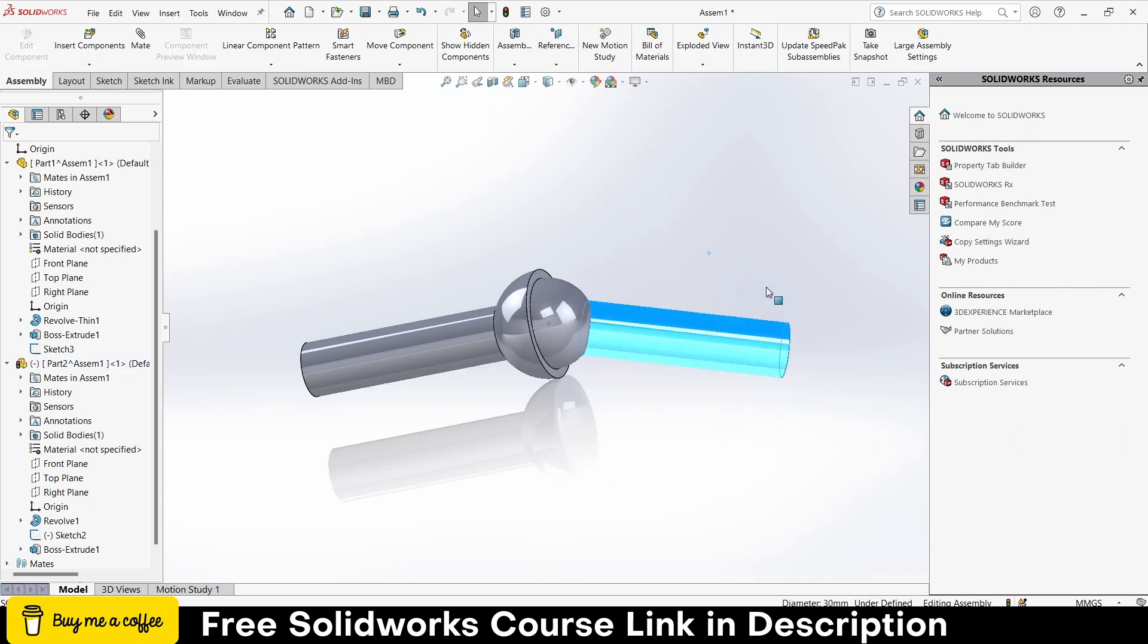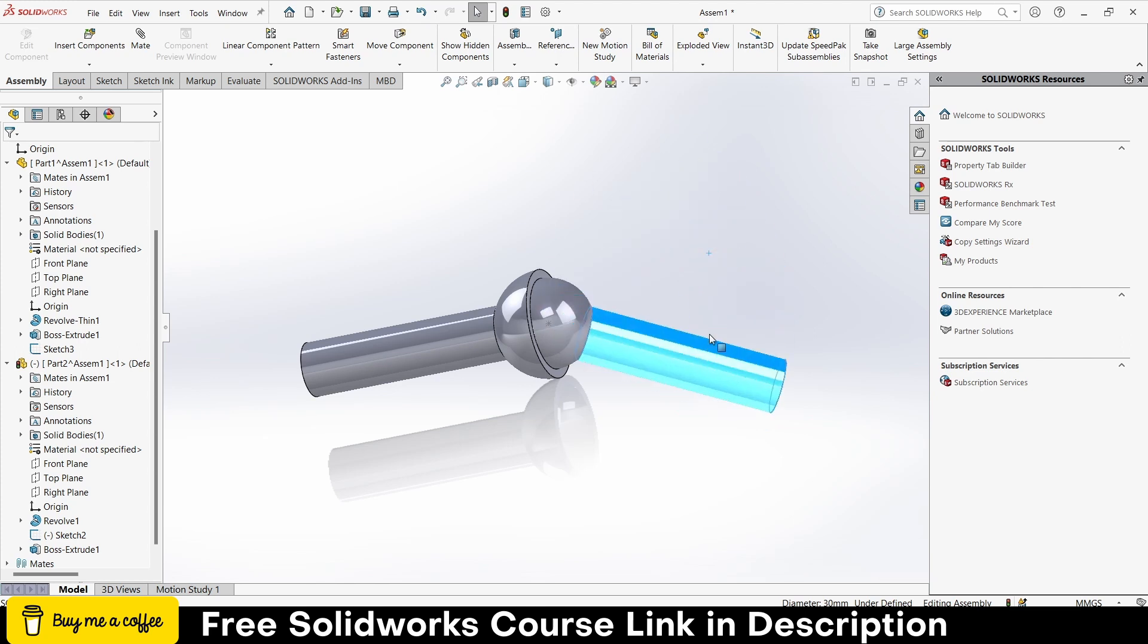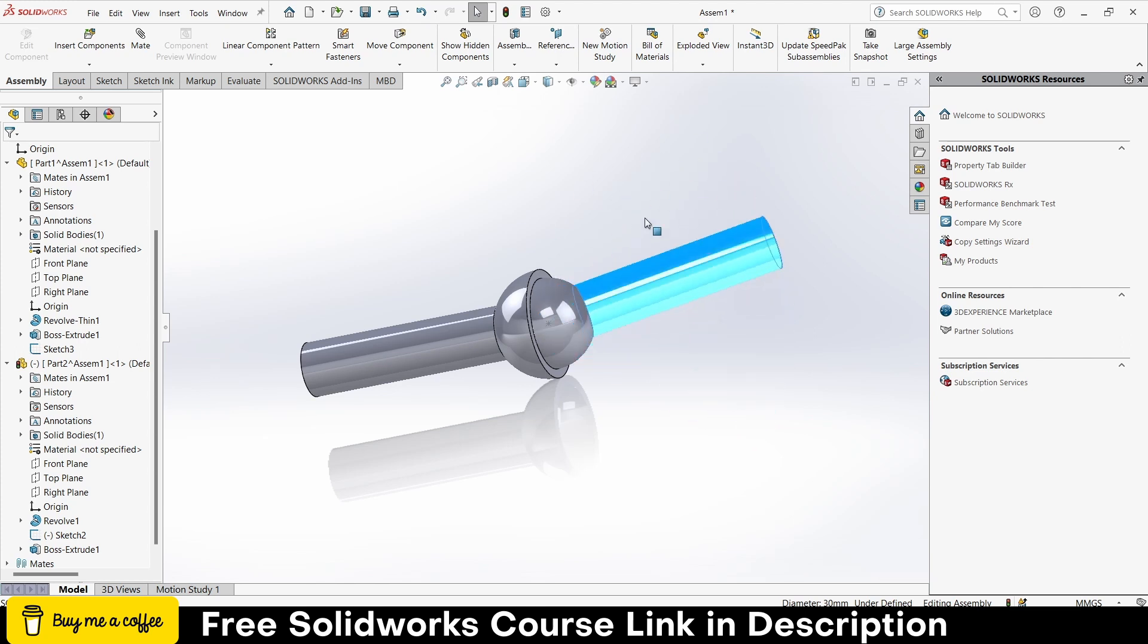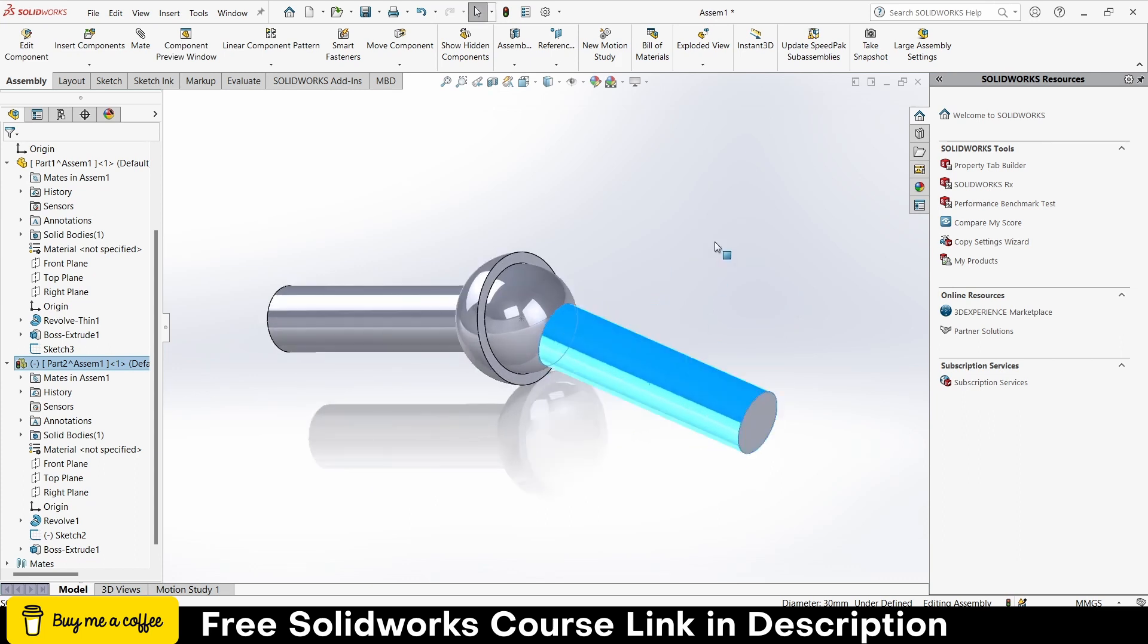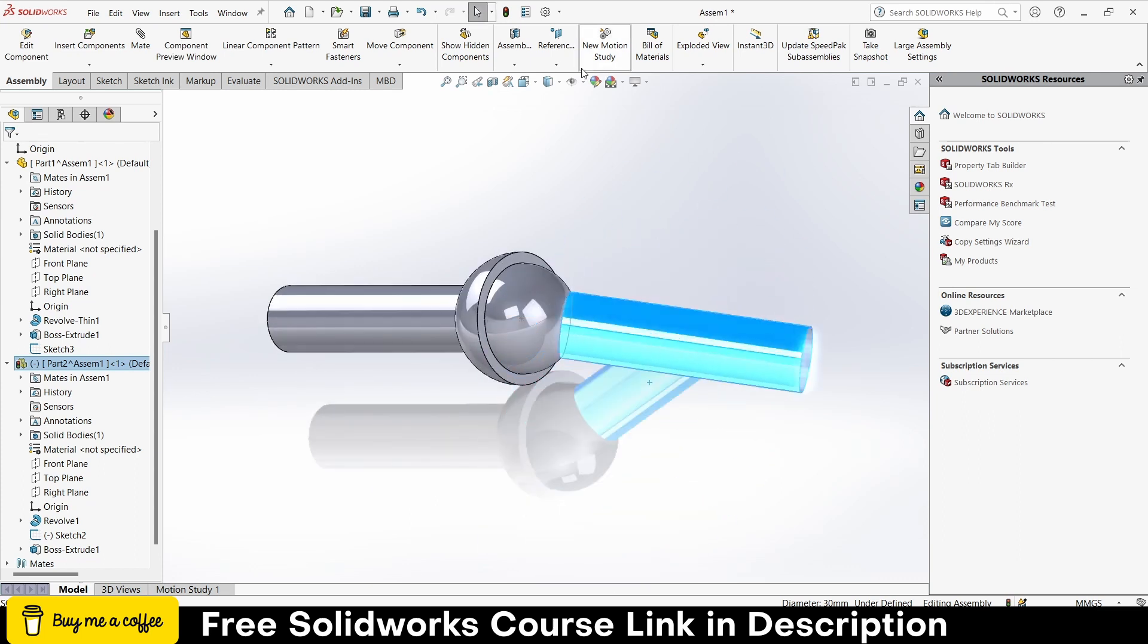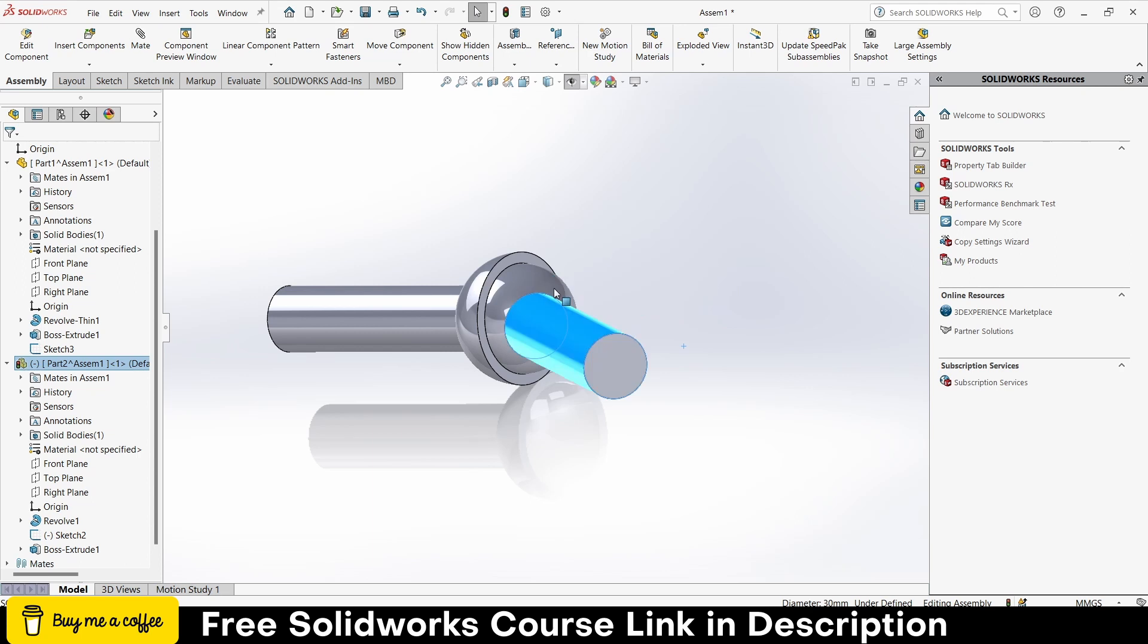So in that way you can make your custom ball joint as per your requirement. So I hope you guys learned something from this video. If you have any kind of doubts and advice, feel free to ask. Thanks for watching and have a great day.